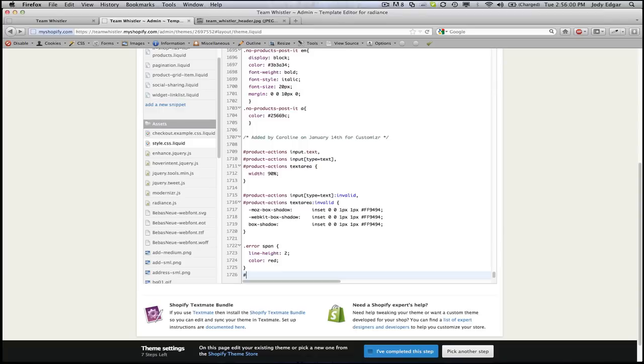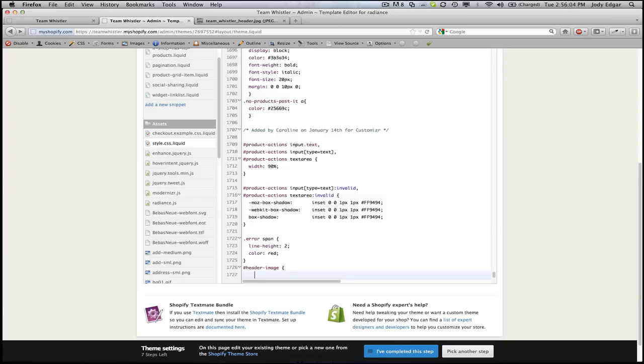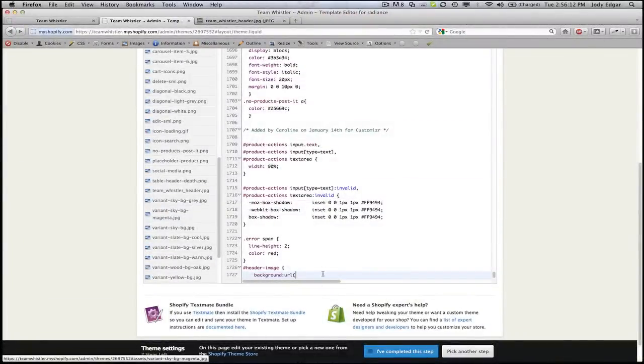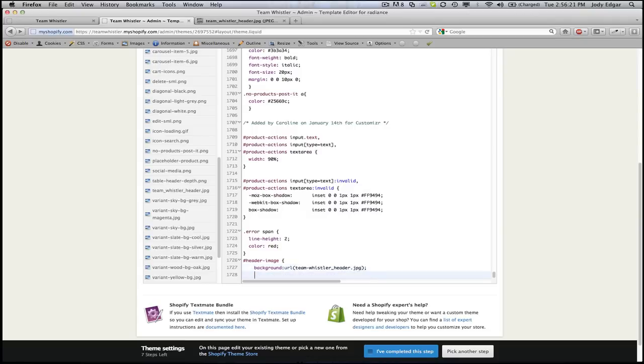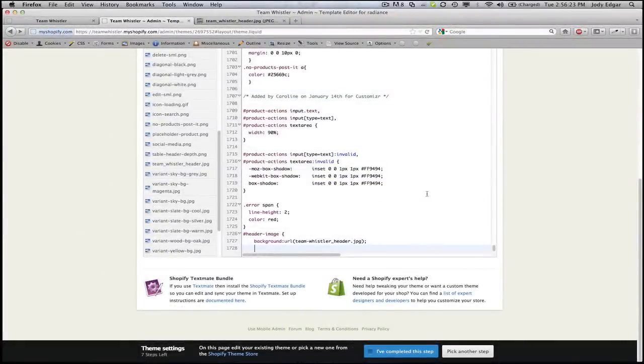So we're going to use a pound because it's an ID and it was called header image and we're going to start off by giving it a background. So the background, we use URL and that item that we uploaded and I believe it was called teamwhistler underscore header dot jpeg. We can index it directly because it's in the assets which is another great thing about Shopify. You don't have to know your relative path.